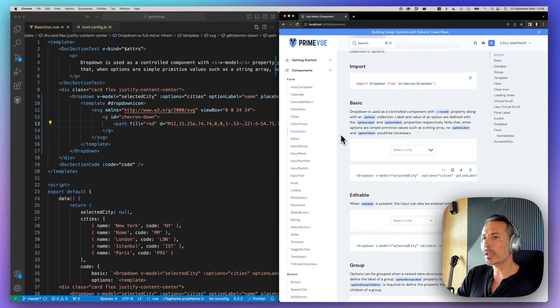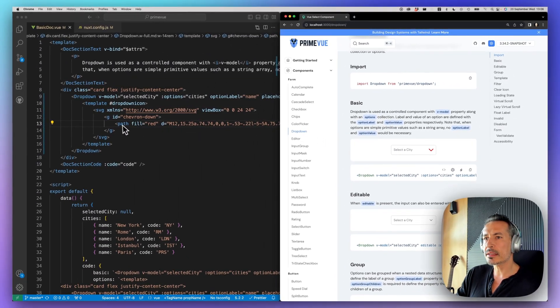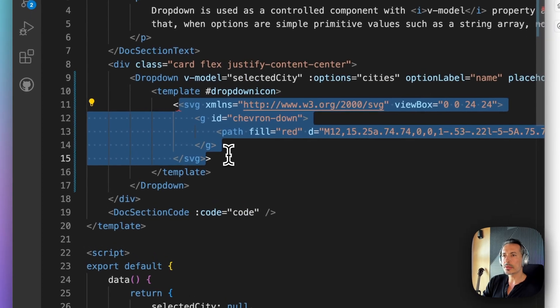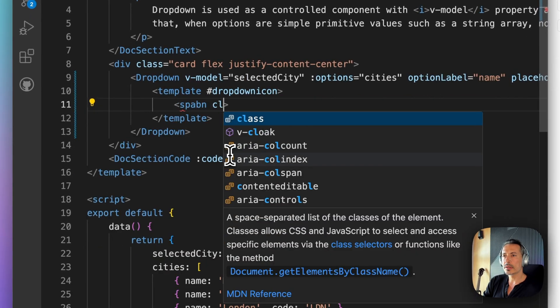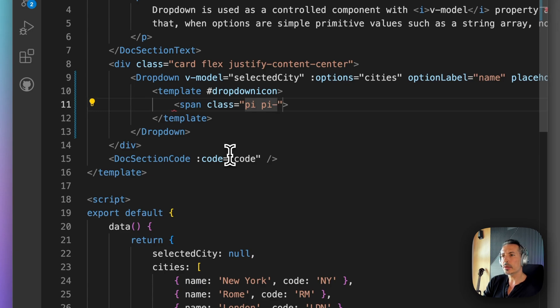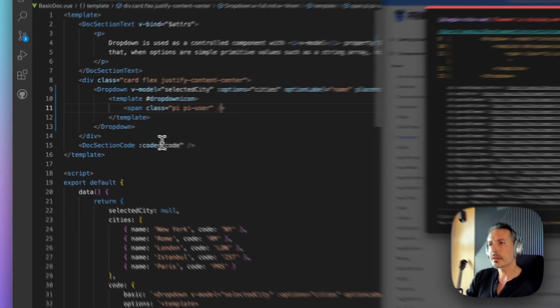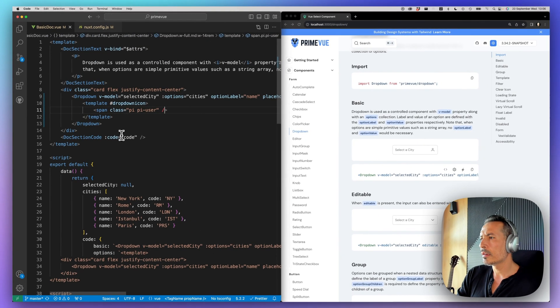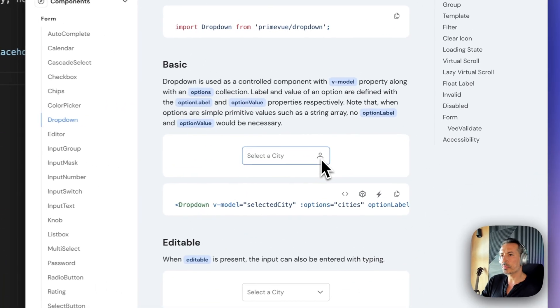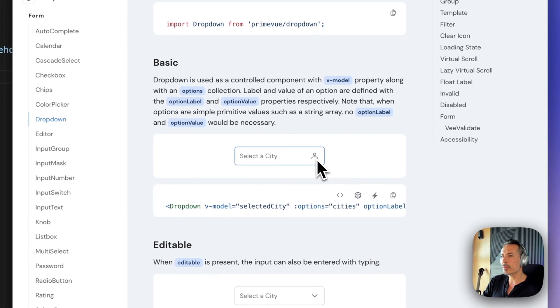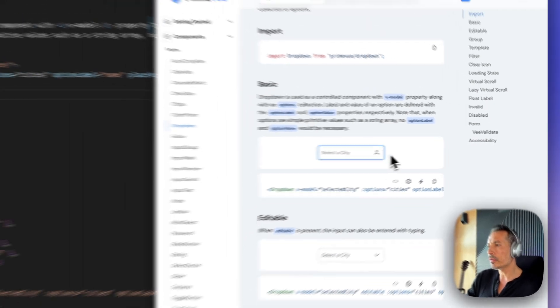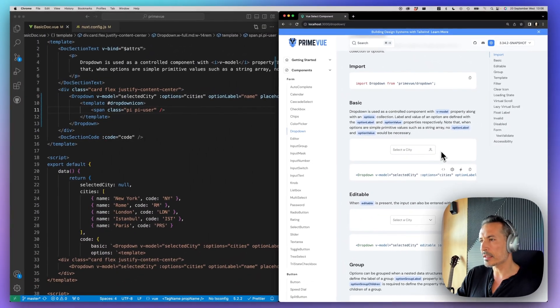And what about the prime icons? For example, you can use, what was it? PI. PI. User. Yeah. And now this is a prime icon as a font icon. And they will all work as expected.